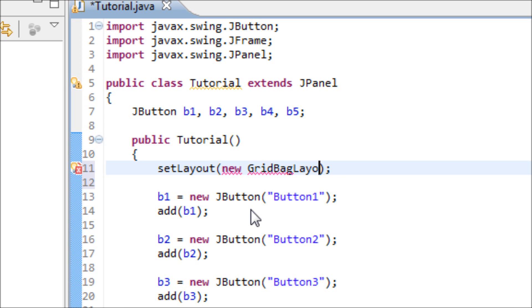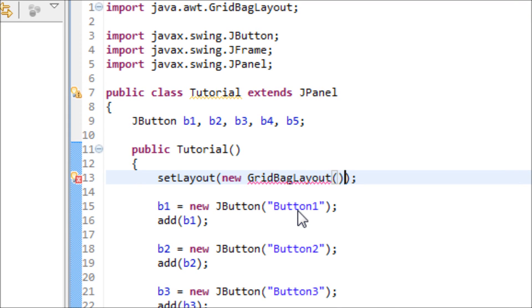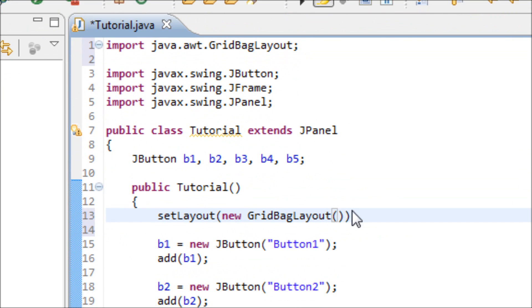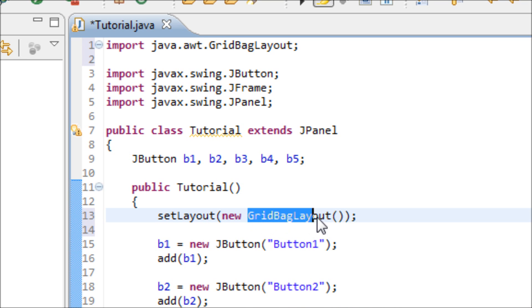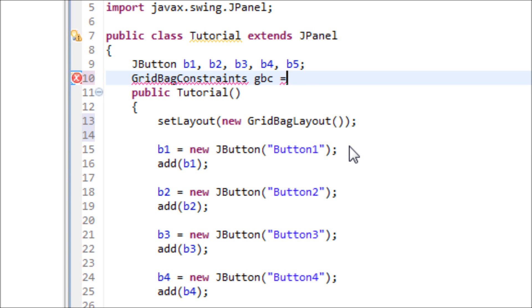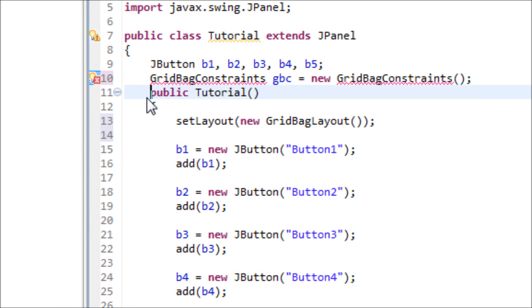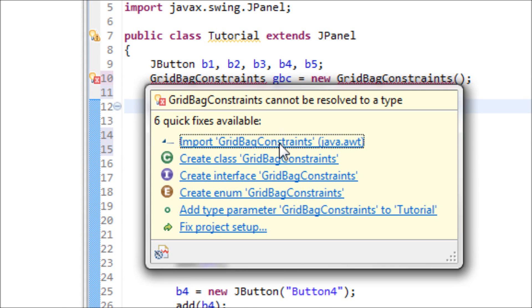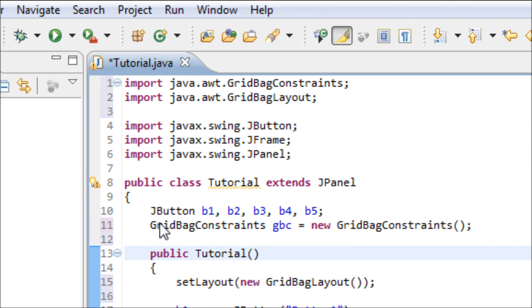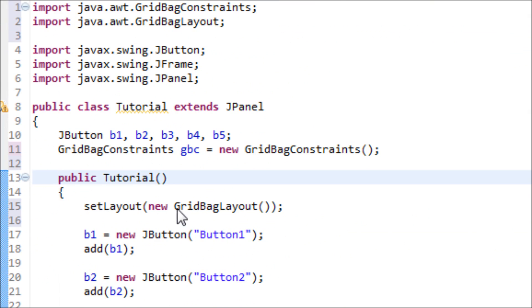Make sure that you import the GridBagLayout library. Now we have to make the GridBagConstraints object because this object calls for that object. Type in GridBagConstraints gbc equals new GridBagConstraints. Make your own variable, doesn't have to be the same. Make sure that you import the library for GridBagConstraints.